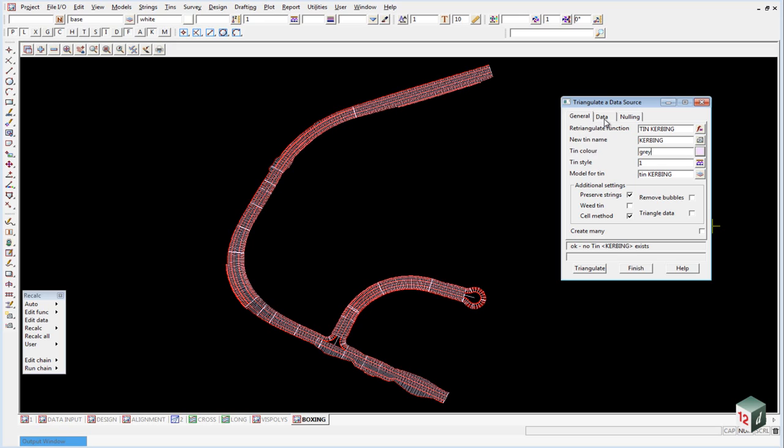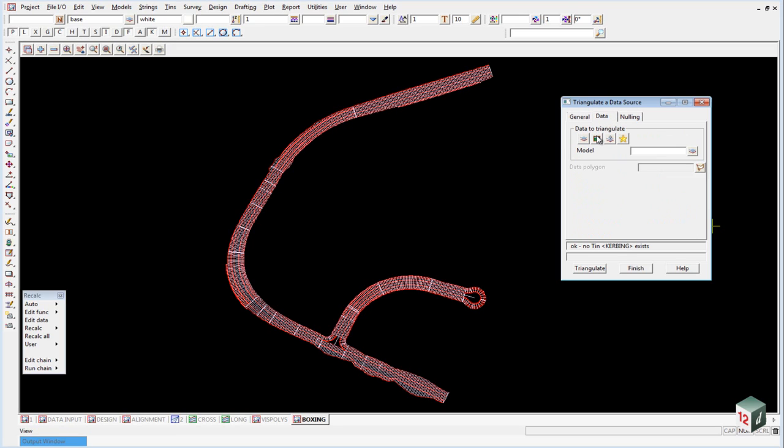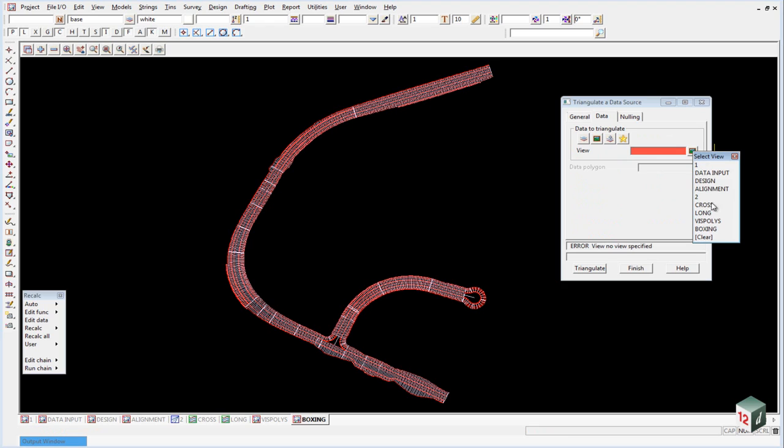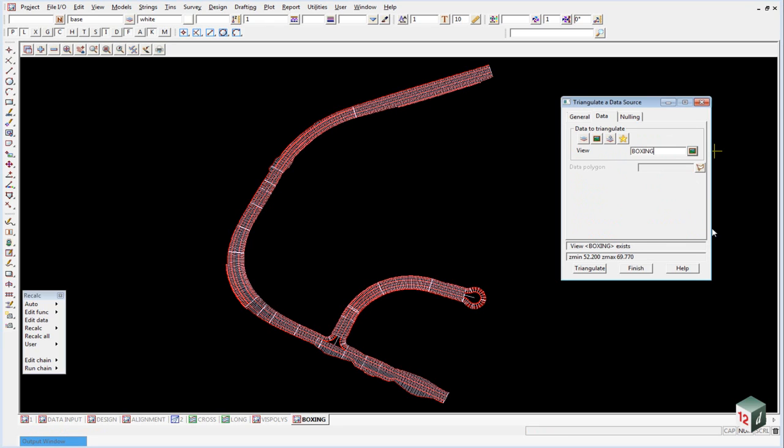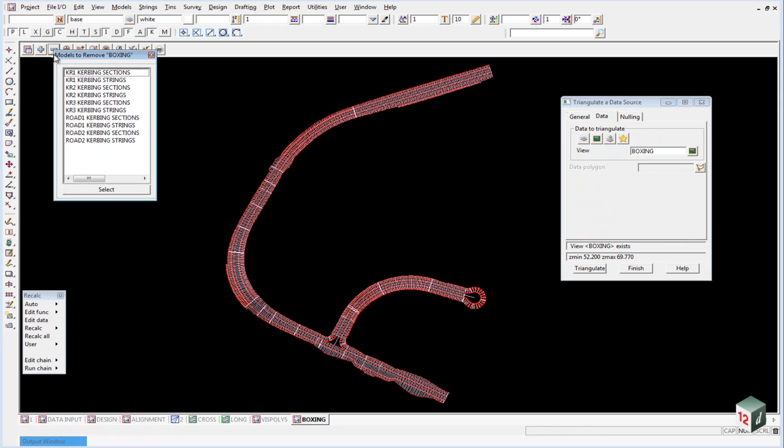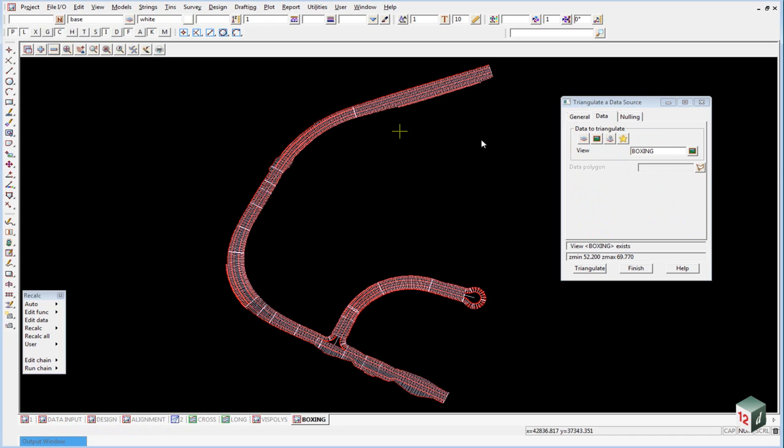If we then go on to our data tab, the view we are going to use will be our boxing view. And inside the boxing view we just make sure that we do only have our curbing sections and strings turned on.